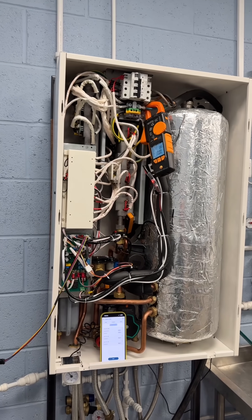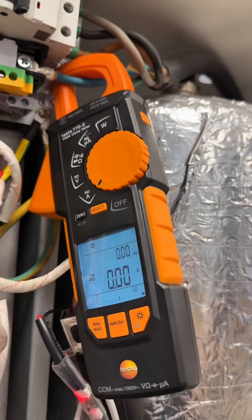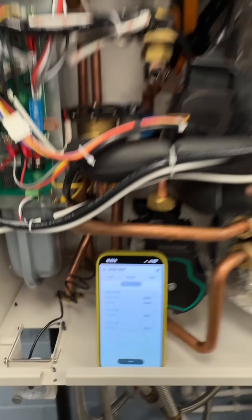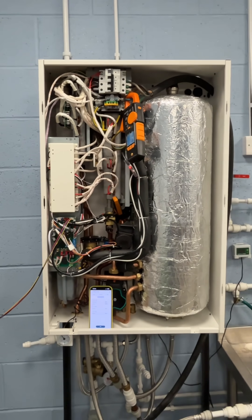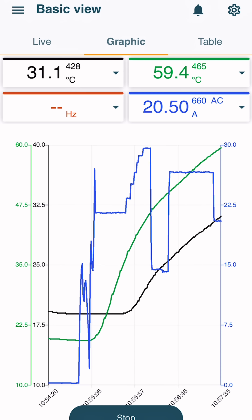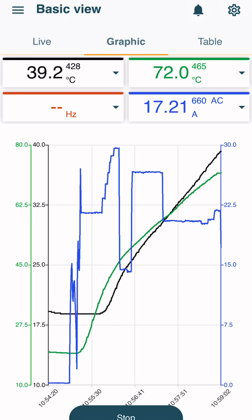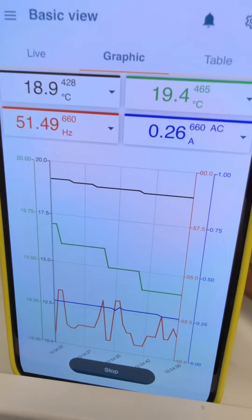Do electric boilers modulate? We've got a Testo clamp meter and the Testo app, and we're going to turn this boiler on and have a look at modulation. We're going to test the heating function, and using the app and the clamp meter we can demonstrate how the power changes throughout that test. We've got a graph here that's going to show us the readings.